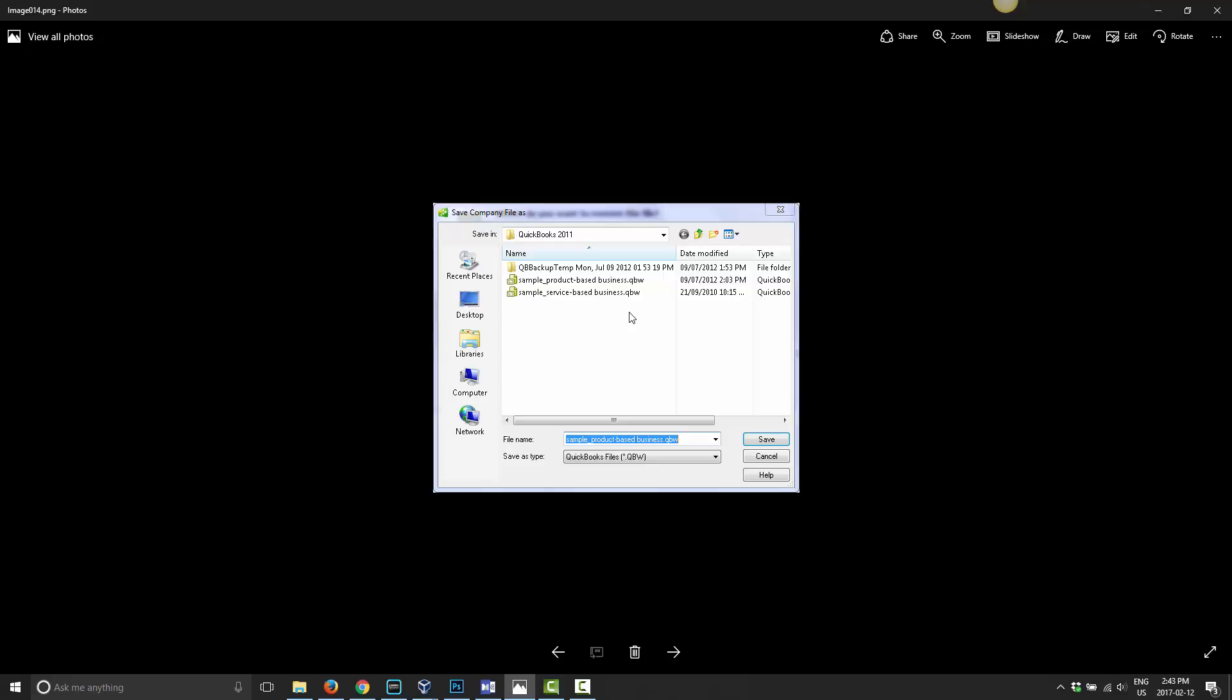I just want to give that warning there because I wouldn't want to see someone restore their company and then start entering a transaction and realize a month later that they've entered the transactions in the wrong company, or entered it into the wrong file, or entered it one day in one file and the next day in the next, and then things are getting messed up. So I want to make sure that you are fully aware of what you're doing here at this point. Once you have your file name chosen, or if you just leave it as the name that's going to be selected, click save.